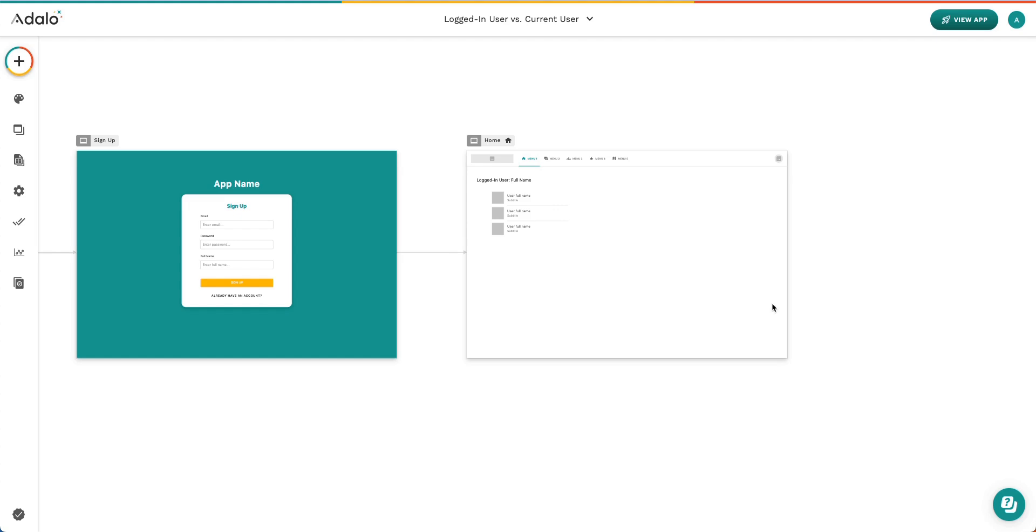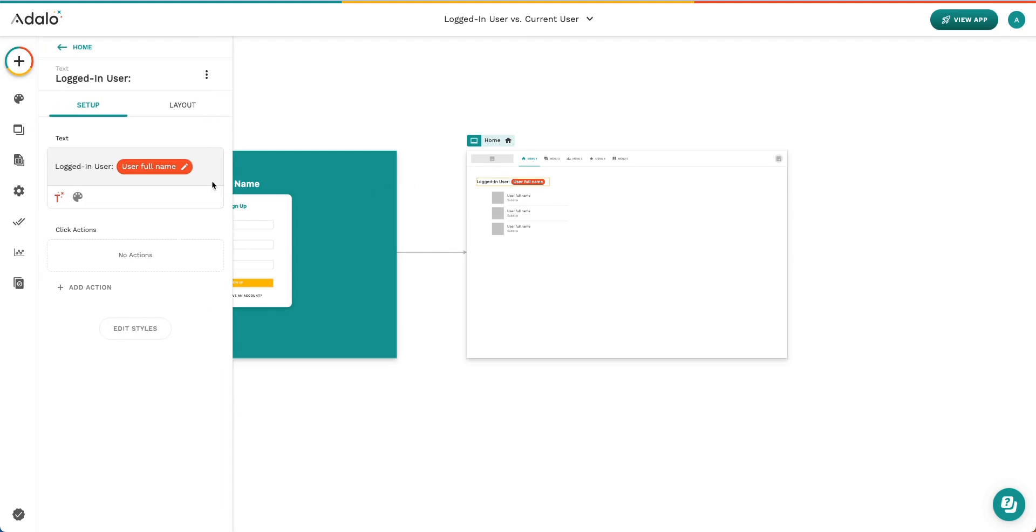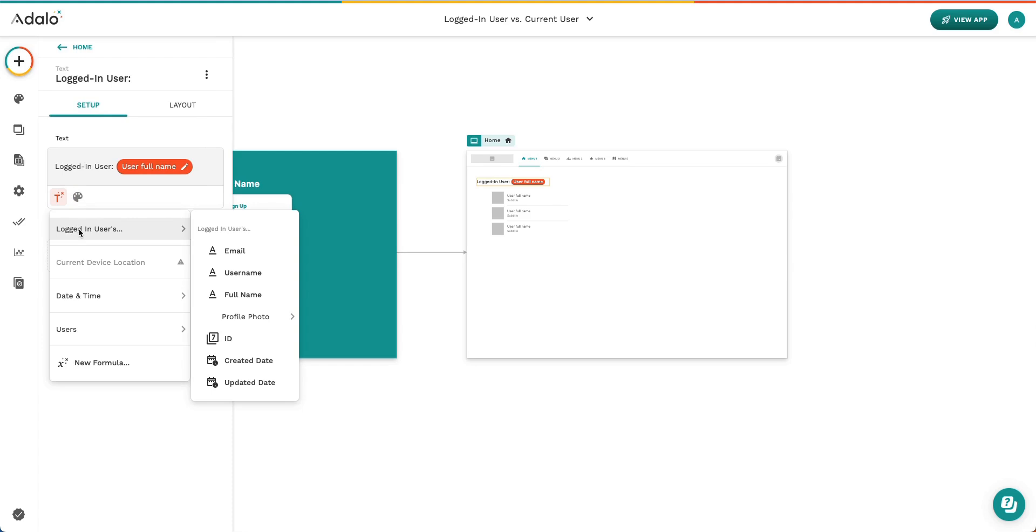To set up my app today, I started with a brand new app experience from our dropdown menu up here to create a new app. Then I added a simple list here to my home screen and I added some text logged in user, and then I use my magic text to select the logged in user's full name.